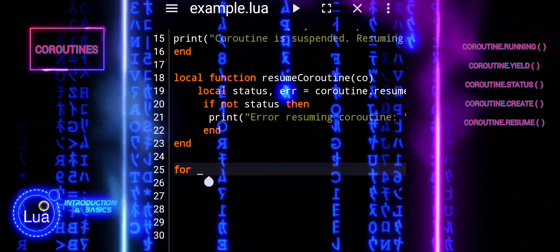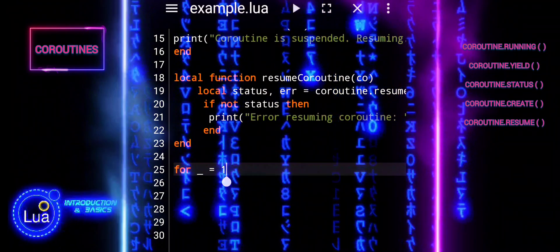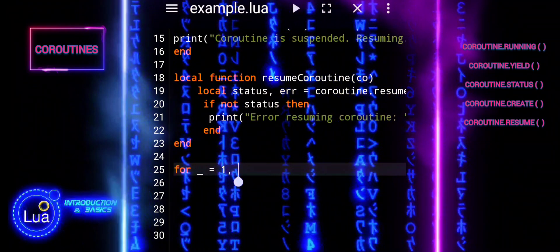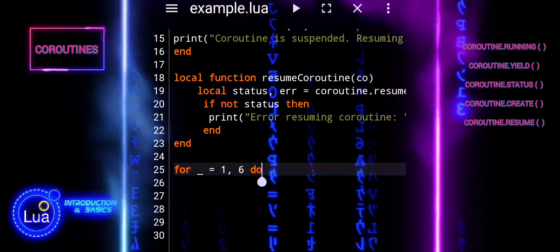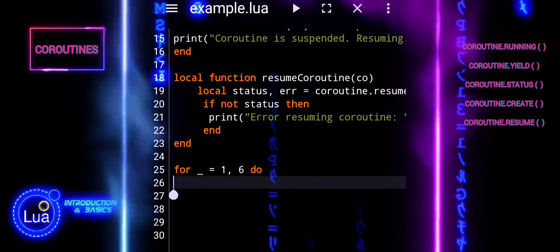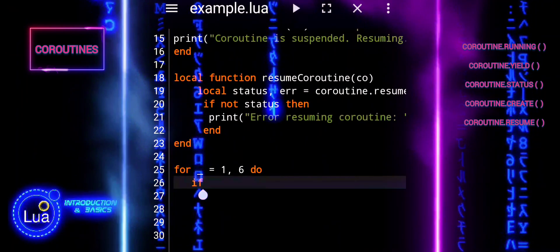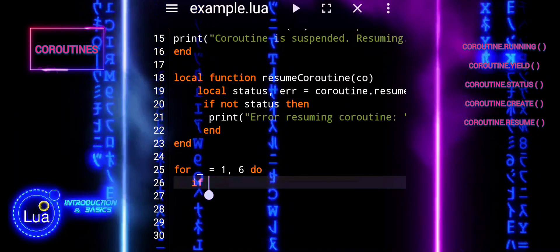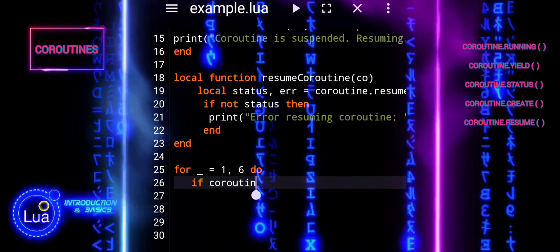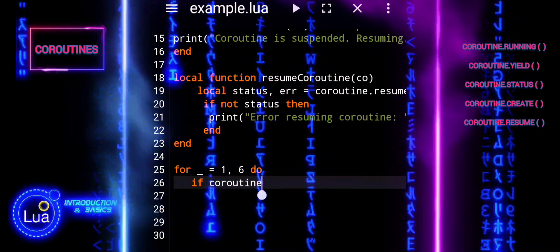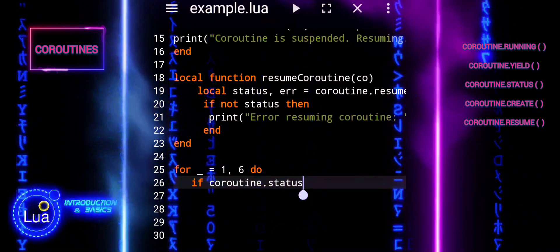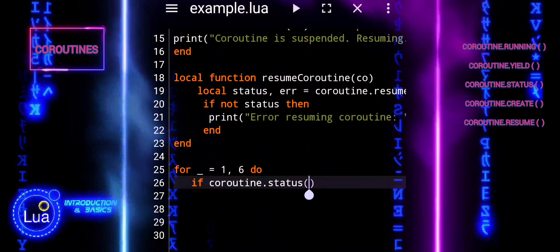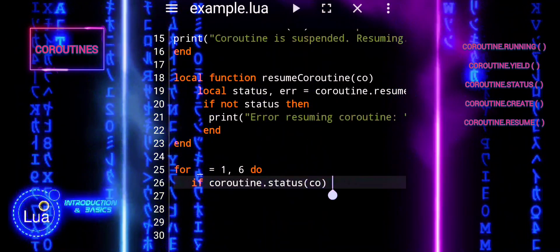The underscore in the following loop is used as a throwaway variable. This means that the loop variable is not used inside the loop body, and the underscore is a convention to indicate that the variable is intentionally ignored.